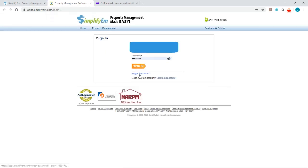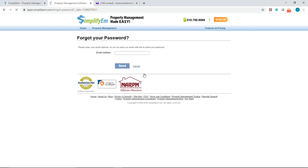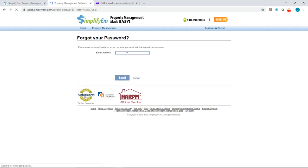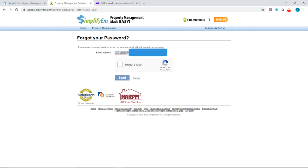You want to click on forgot password and enter your email address. Next, checkmark I'm not a robot, then click on the send button.